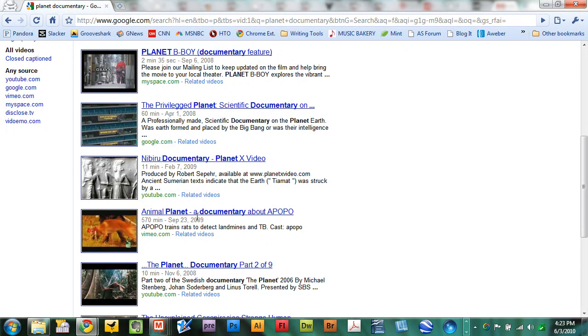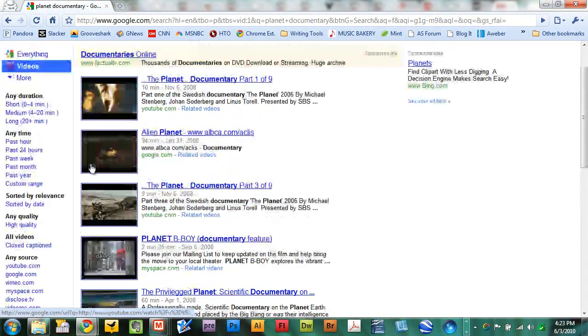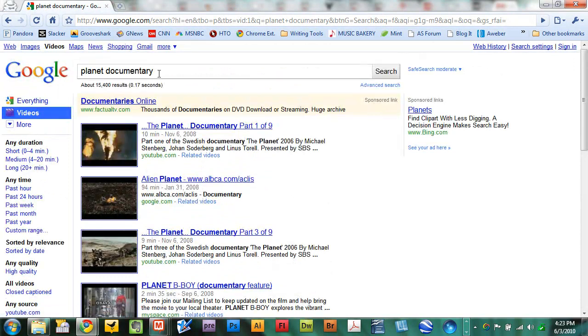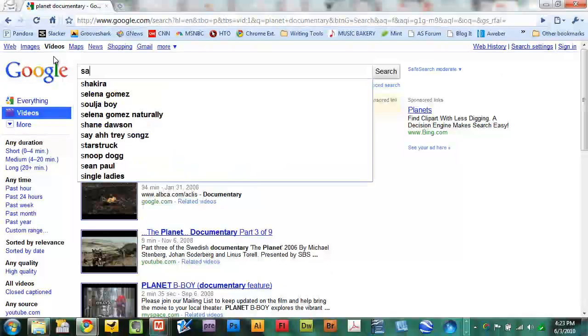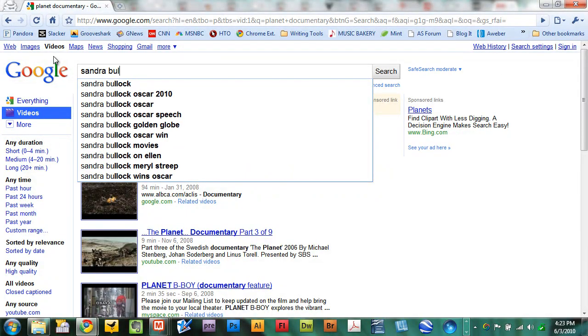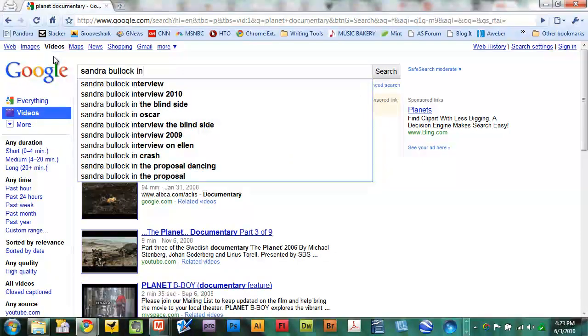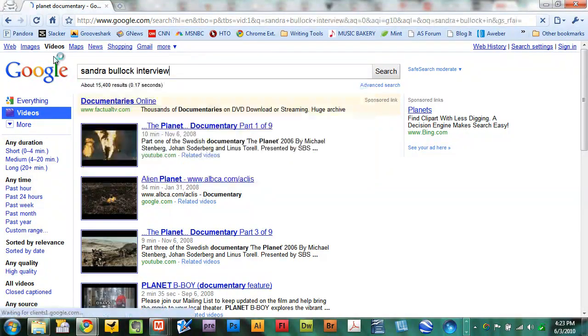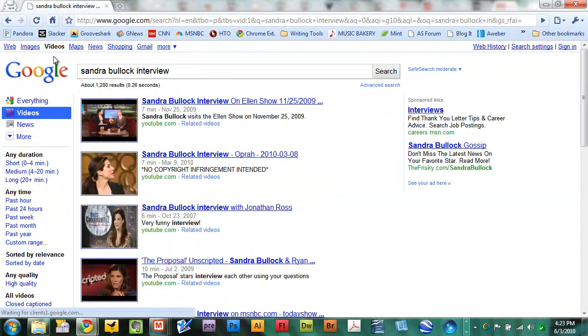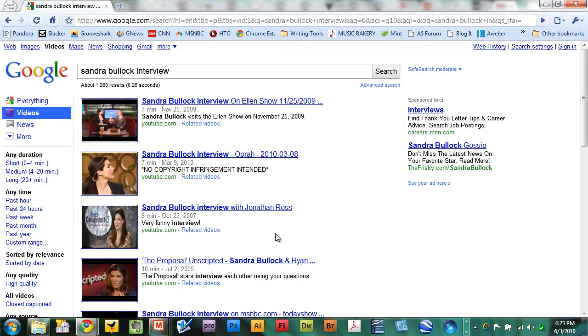There are interviews. If there's somebody that you really enjoy and you want to see an interview with them, type in something like Sandra Bullock interview. And you can get, there are 1,280 results for that. So if you're a big fan of Sandra Bullock, you can watch interviews.